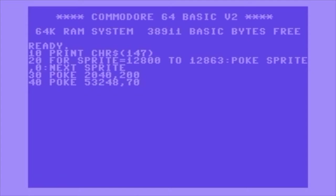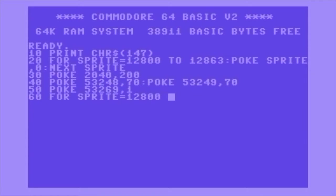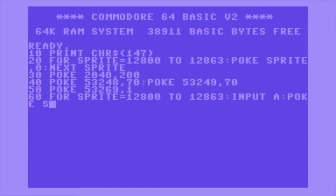The next line, 30, I'm just setting the sprite pointer — sprite 0 to 12,800, which you get by multiplying 200 by 8. In line 40, I'm setting the X and Y coordinate of the sprite so that it doesn't display off-screen. Then in line 50, I'm setting sprite 0 to on — to being displayed — and then there's another loop using the same memory locations, but this time before the poke statement there's an input statement.